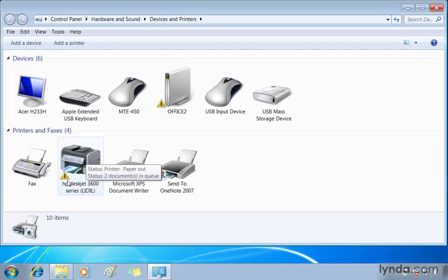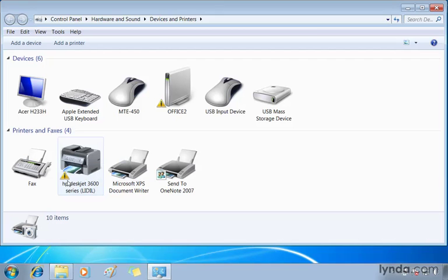And we talked about something in a previous lesson known as device stage. When you plug in a new device, drivers are automatically searched for by Windows, installed for you, and the device should be up and running. Many devices have a device stage interface. In other words, manufacturers have provided Microsoft with extra tools and a user interface for working with that device.